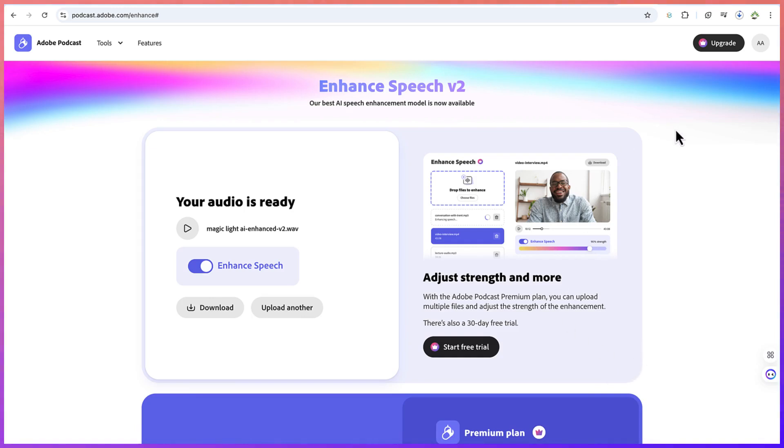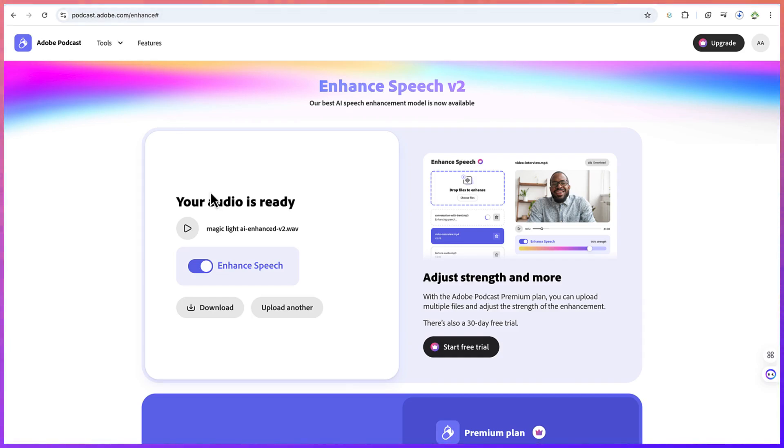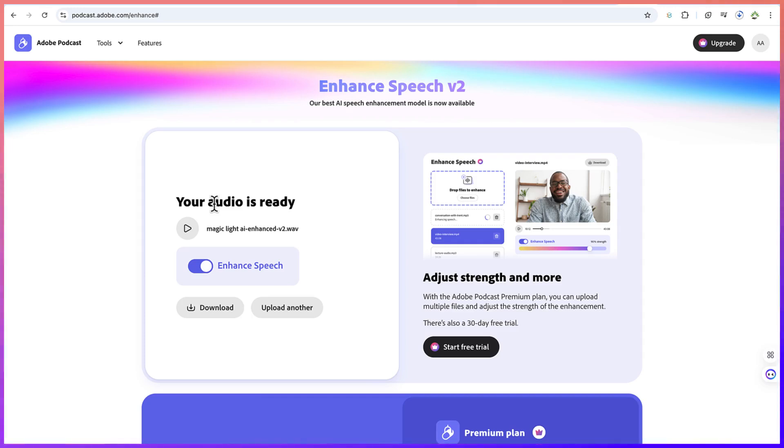So I think this concludes this basic tutorial on how to enhance your speech or audio clips using this free AI tool at podcast.adobe.com. Feel free to go ahead and give it a try and see how much of your audio you can enhance, no matter how noisy it is. It's going to give you a better version, I promise you. So I hope you enjoyed this video. Thanks for watching and I look forward to seeing you in the next one.